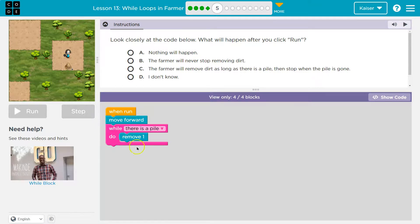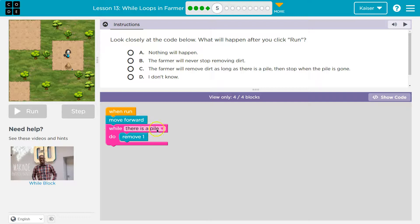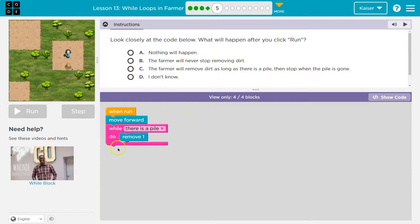Now, once we do it eight times, this is at zero. We hit the bottom and it's still going to check again. Hey, is there any pile of dirt there? The computer will say false, right? If that's a zero, nope, no pile. And what we do is we drop and run code below.